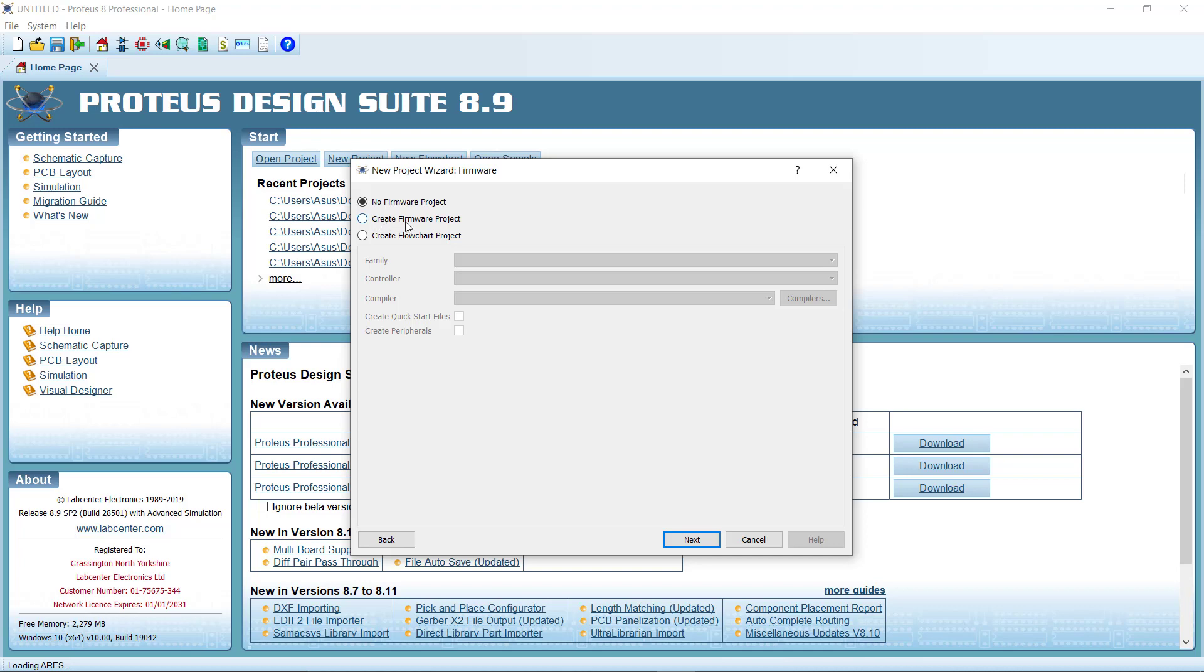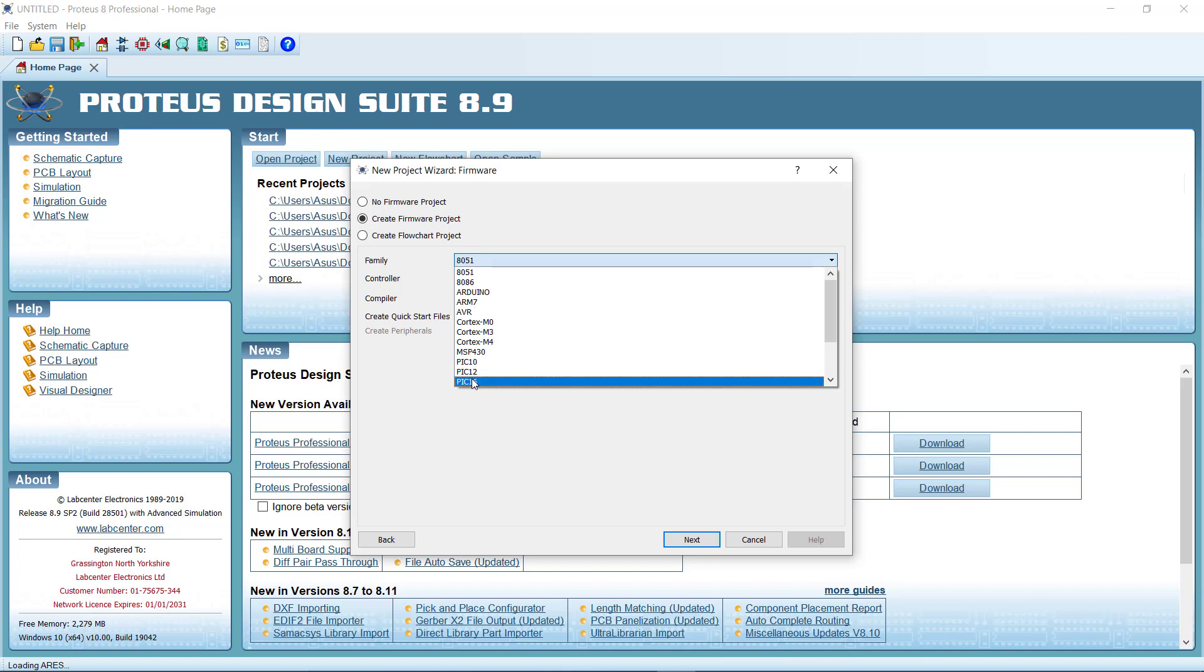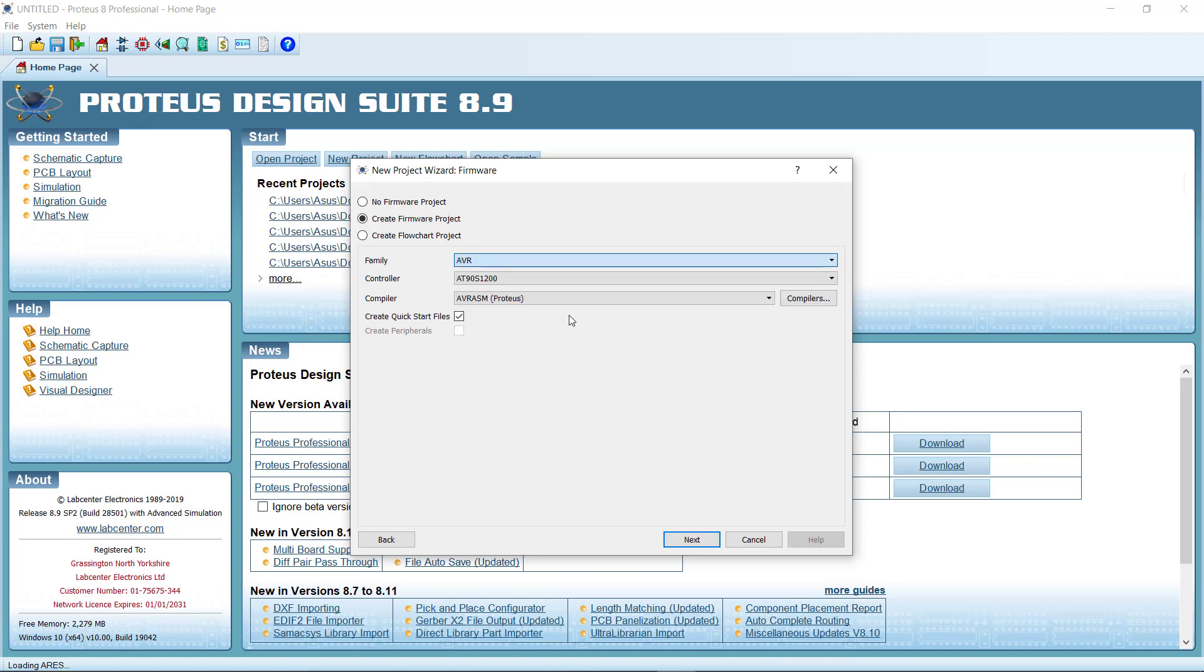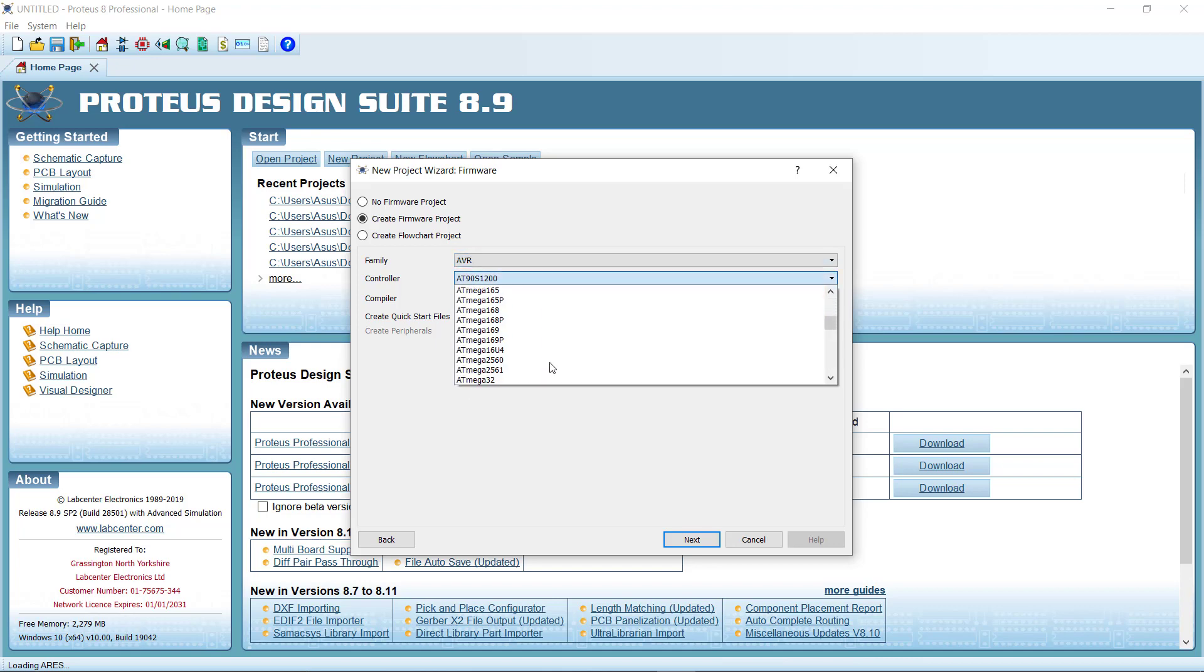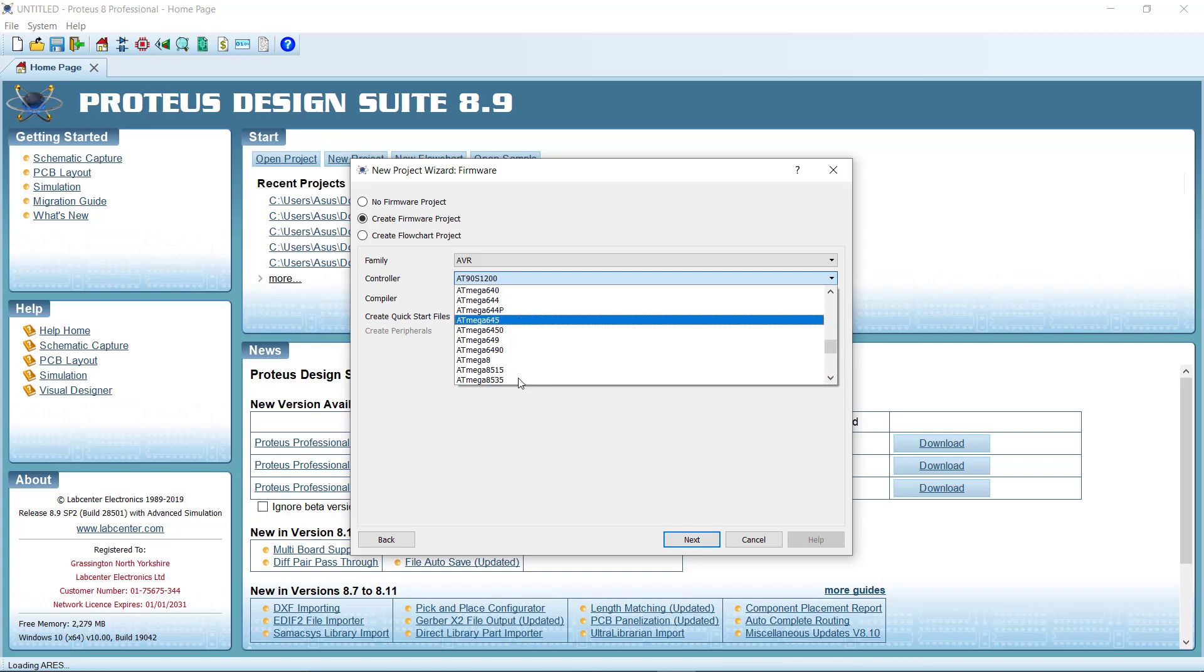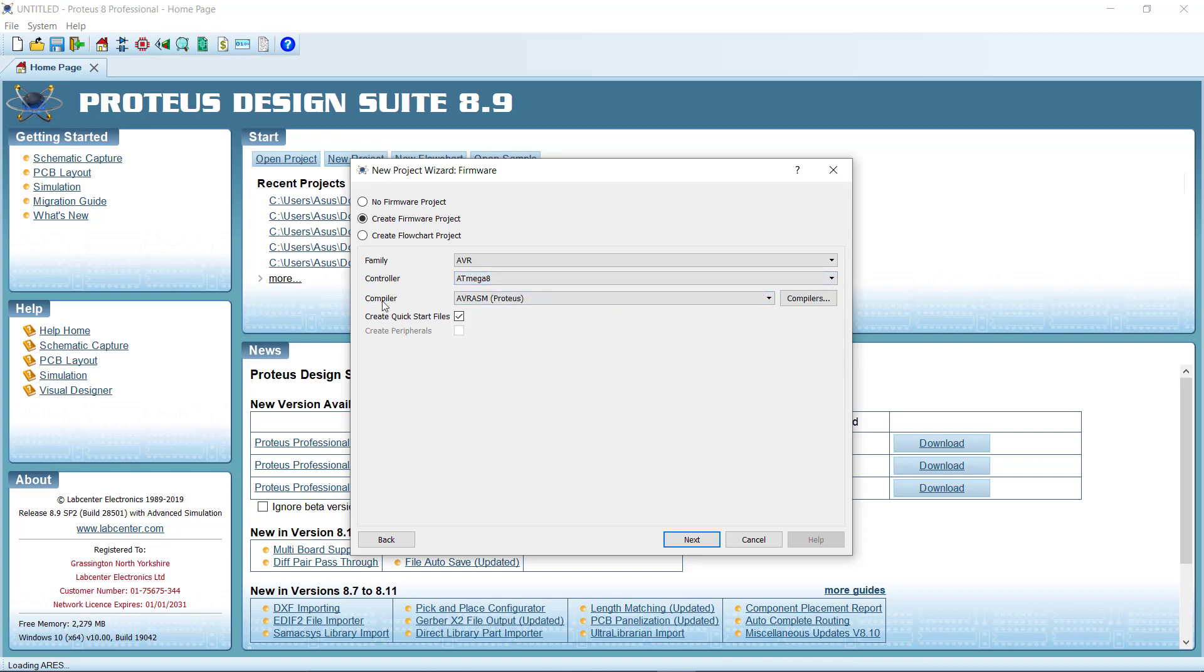Now we have to choose the processor. It is AVR based. For this video I am choosing ATmega8, and this is the important part: compiler. Here you have to choose the WinAVR, the compiler we just installed.